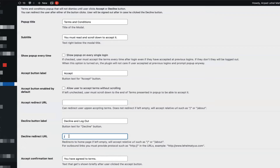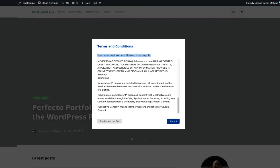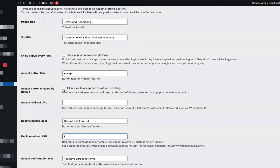You could also redirect them away from your website to another website. If that's the case, make sure that you put the full URL to the other website together with the HTTP or HTTPS protocol at the beginning of the URL. By default, the accept button is disabled until the user scrolls down the page and has read through your terms and conditions. This can be disabled, allowing the user to accept terms even without scrolling, by checking this option.